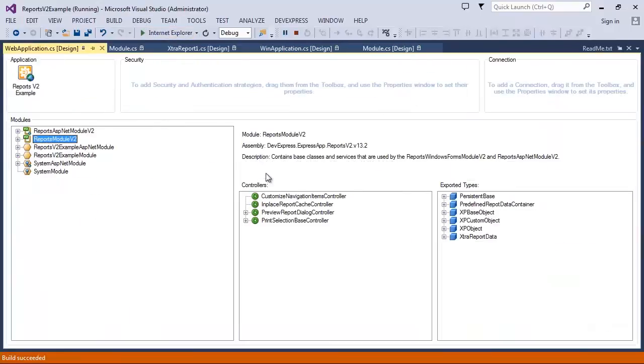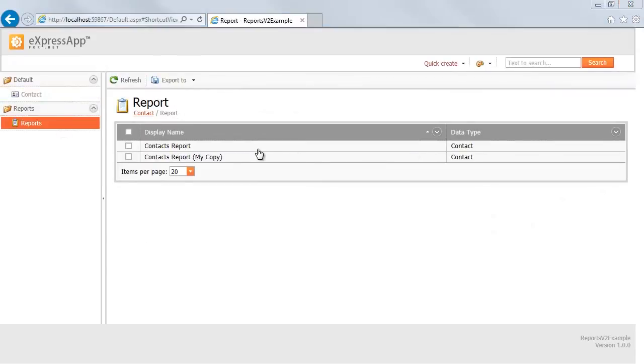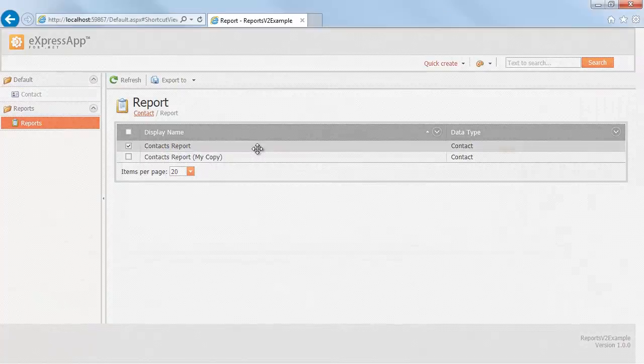Note, the report designer is not available for the ASP.NET platform, so I can't create or modify a report.